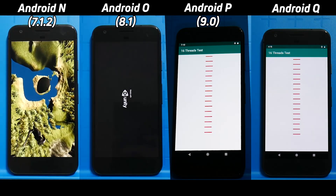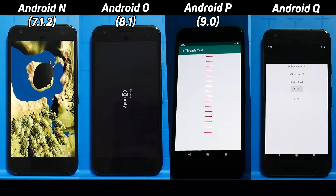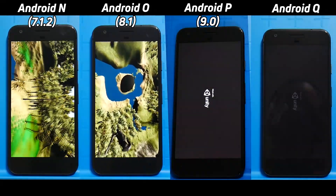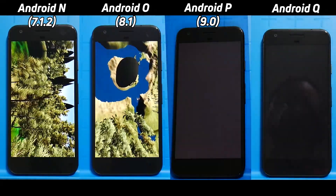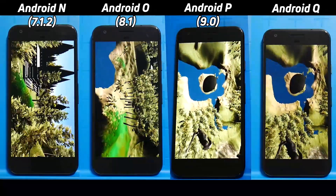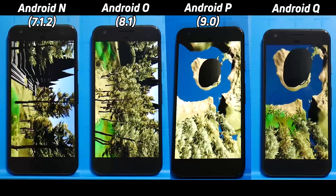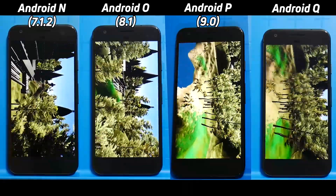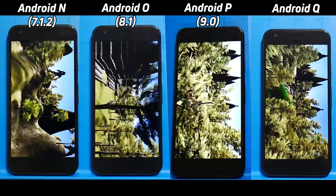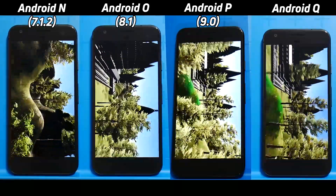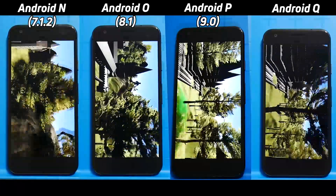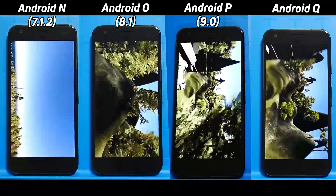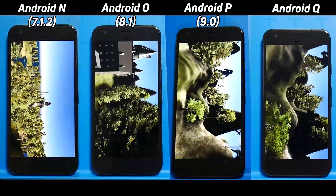Android N was first into the Unity test, followed by Android O, then Android Q, and then Android P. What's interesting is that Android Q is a beta, so if it performs a little bit slower, that's okay — it's not the final release.